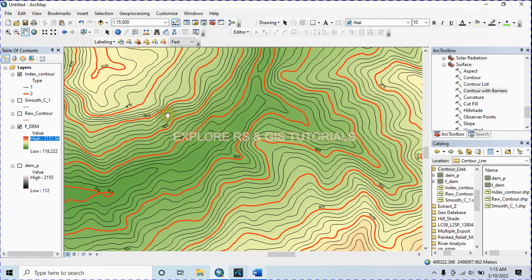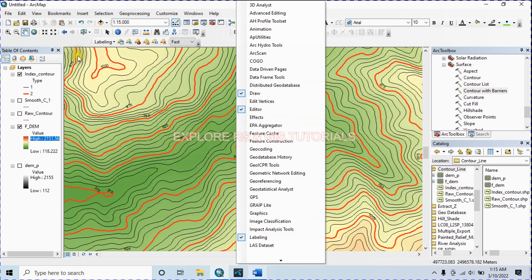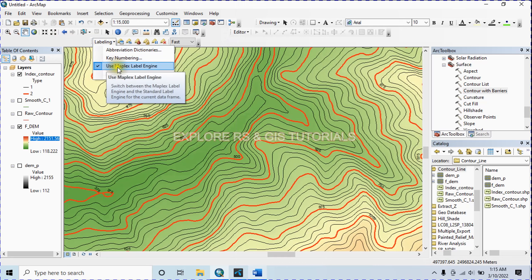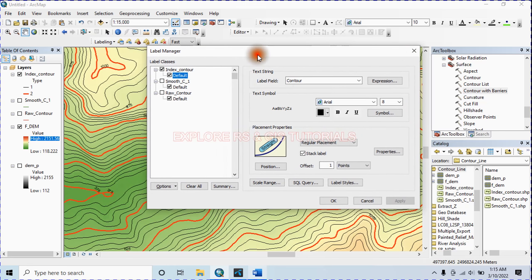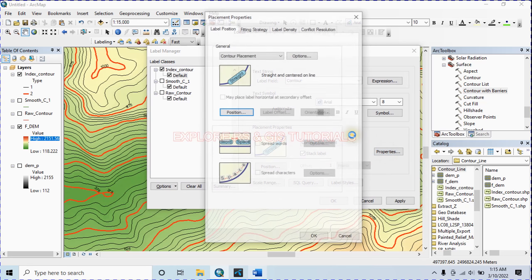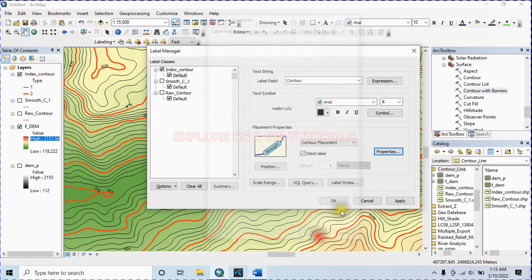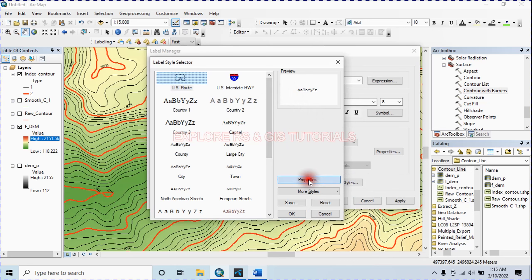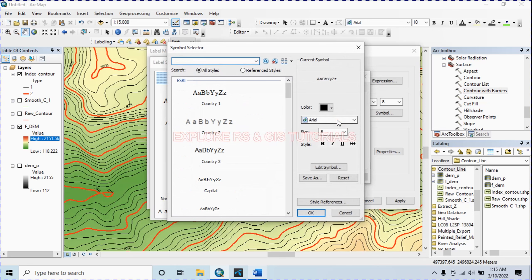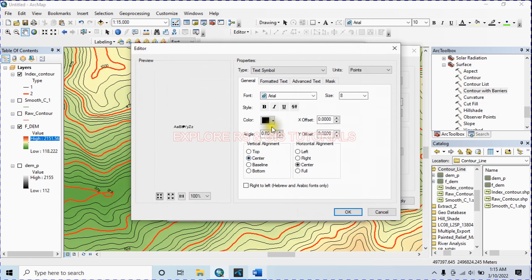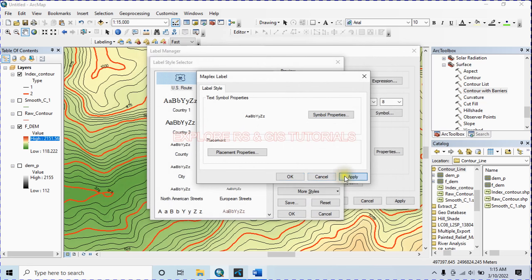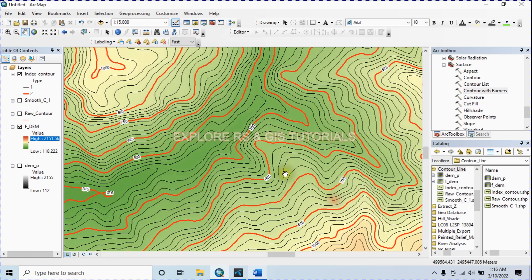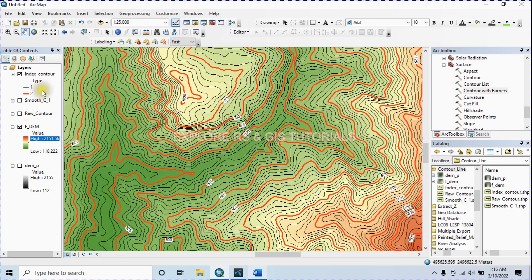Let's apply some changes to the label. From the labeling options, check 'Use Maplex Label Engine', then select the Label Manager. Go to Placement Properties and select Contour Placement. From Properties, go to Label Style, then Properties, then Symbol Properties, then Edit Symbol. Select the Mask option and click on it, then click OK and Apply. In this way you can create an attractive index contour map.